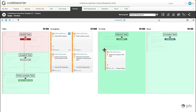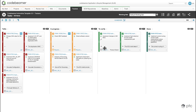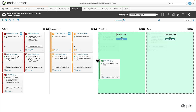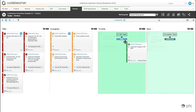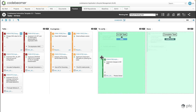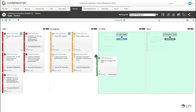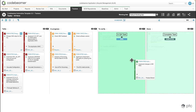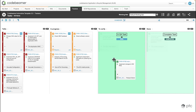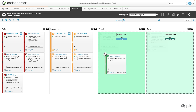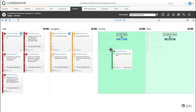For example, the to verify column. And as defined in the workflows, I have different options each time to drop the item to different statuses or different columns.